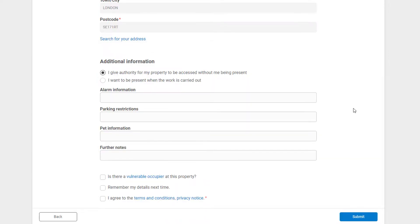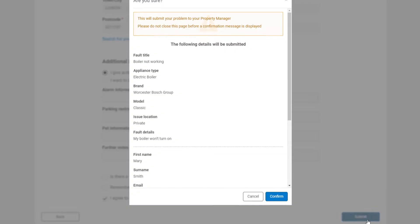Please note that you must agree to the FixFlow terms and conditions. Once you are happy with everything, please click Submit.